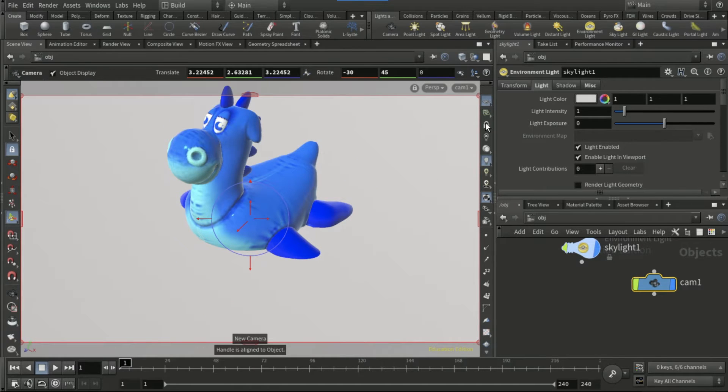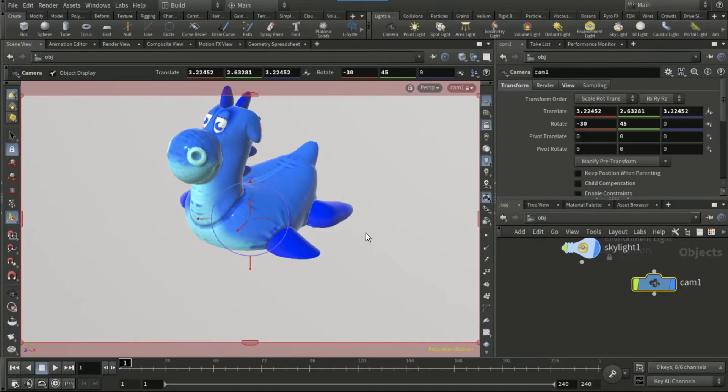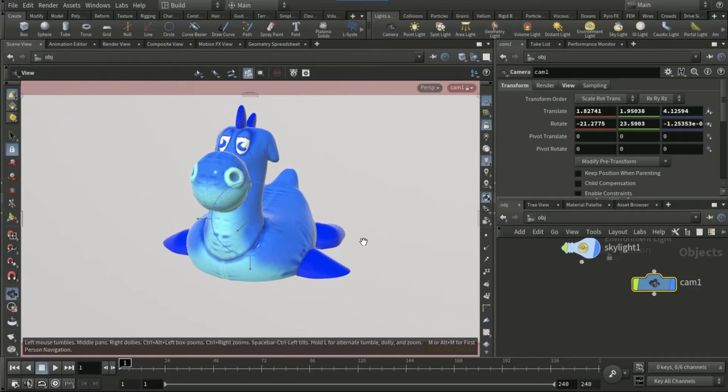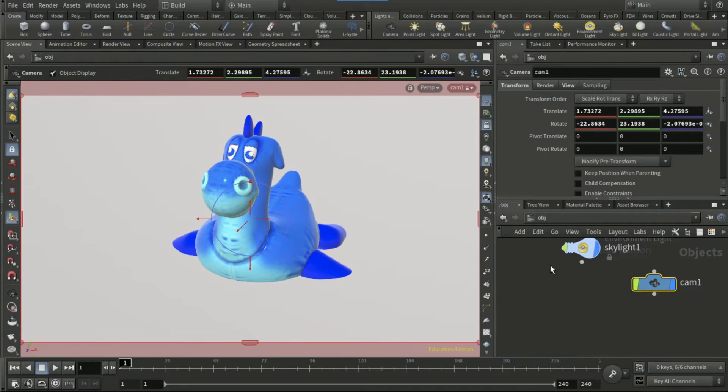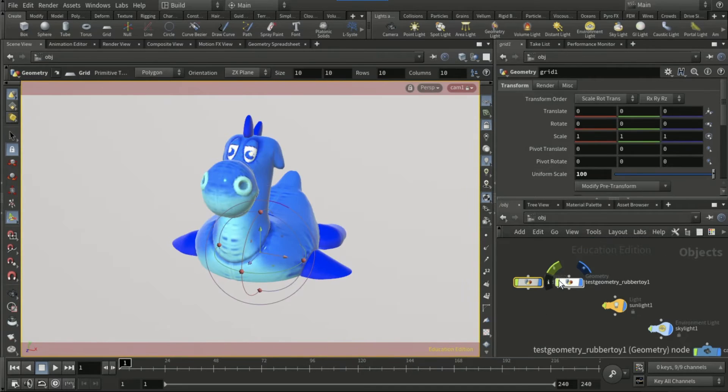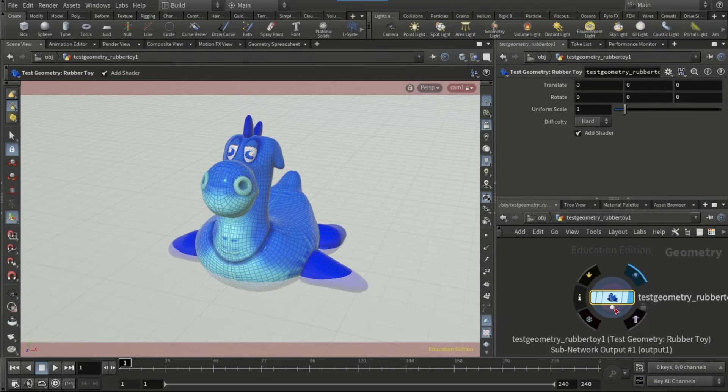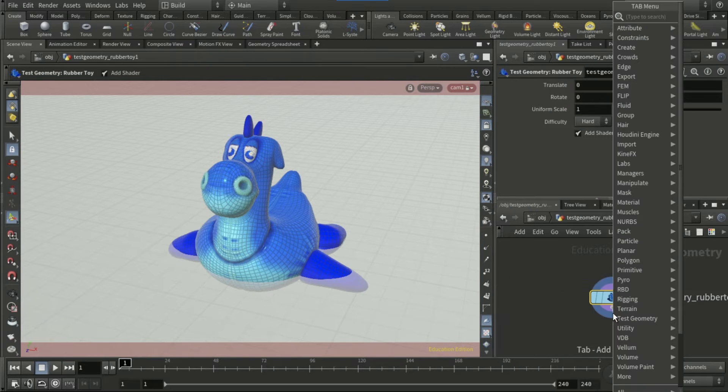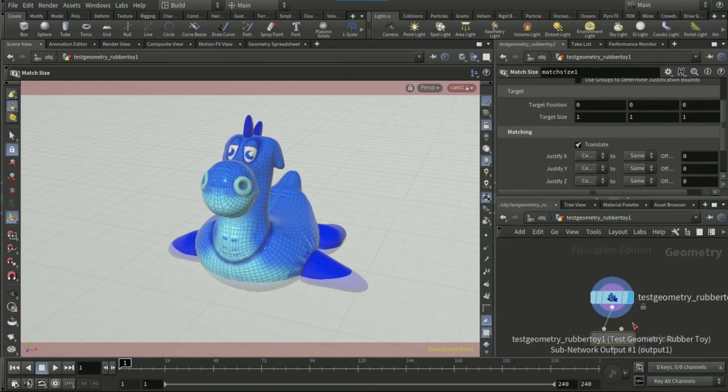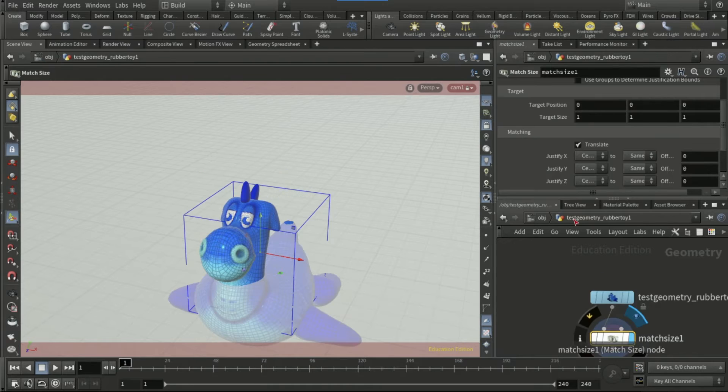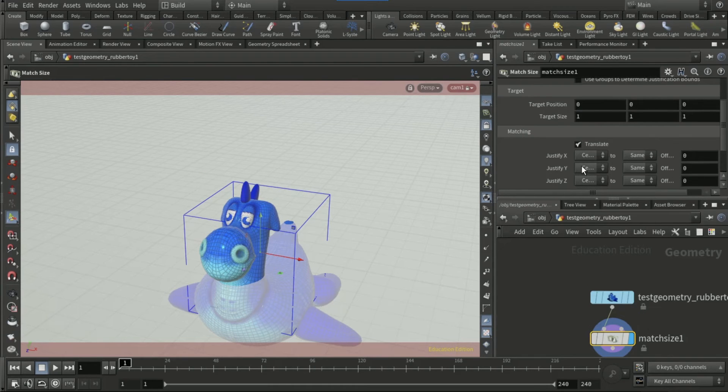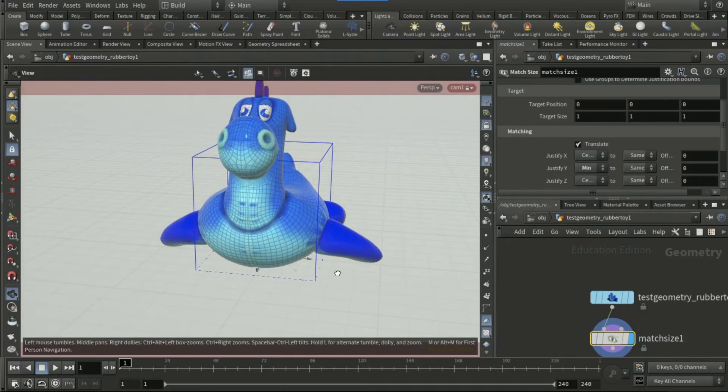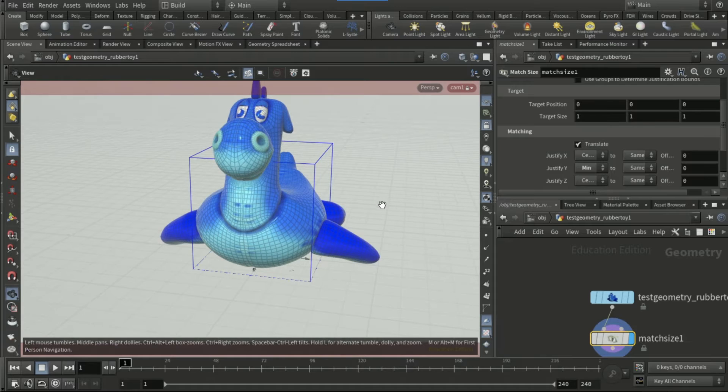adjust it and position it like that. On the test geometry rubber toy node, I'm going to drop down a match size node so I can have it on the correct Y position.